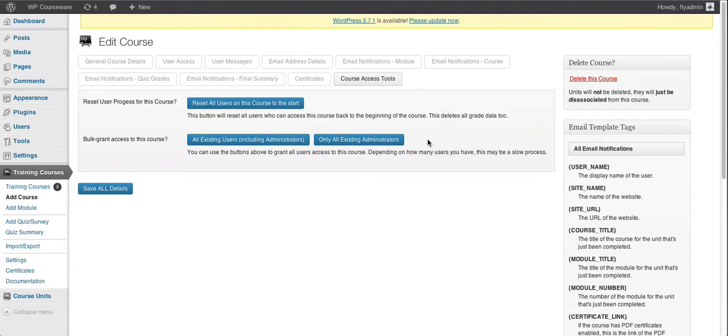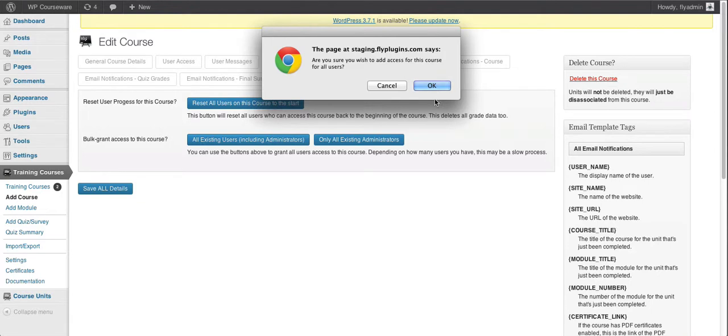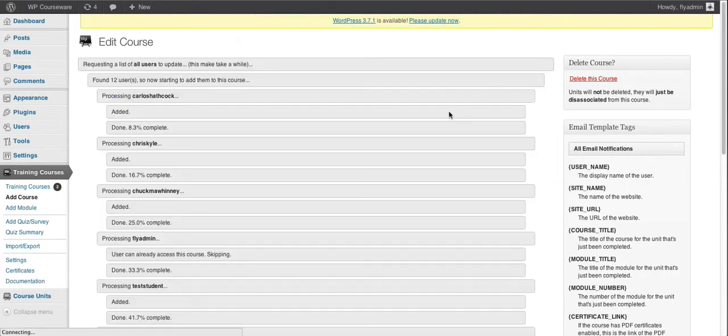But as you can see, we can simply click on the button that says all existing users. We're going to get a dialog box that pops up here that asks us if we are sure that we wish to add access for this course for all users, we can click OK.